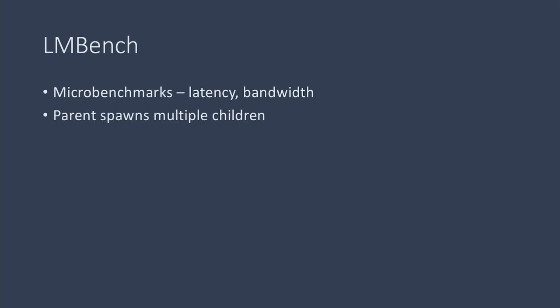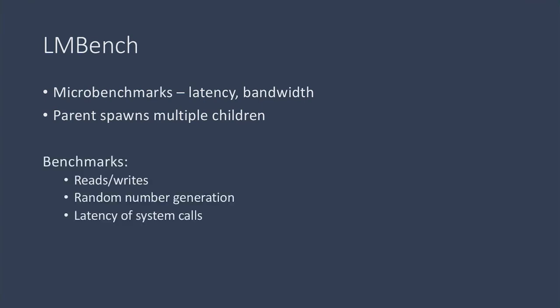A parent process spawns multiple child processes which run the experiments, and then the parent combines the results from all the children. The benchmarks we looked at were reads and writes, random number generation, and the latency of system calls.